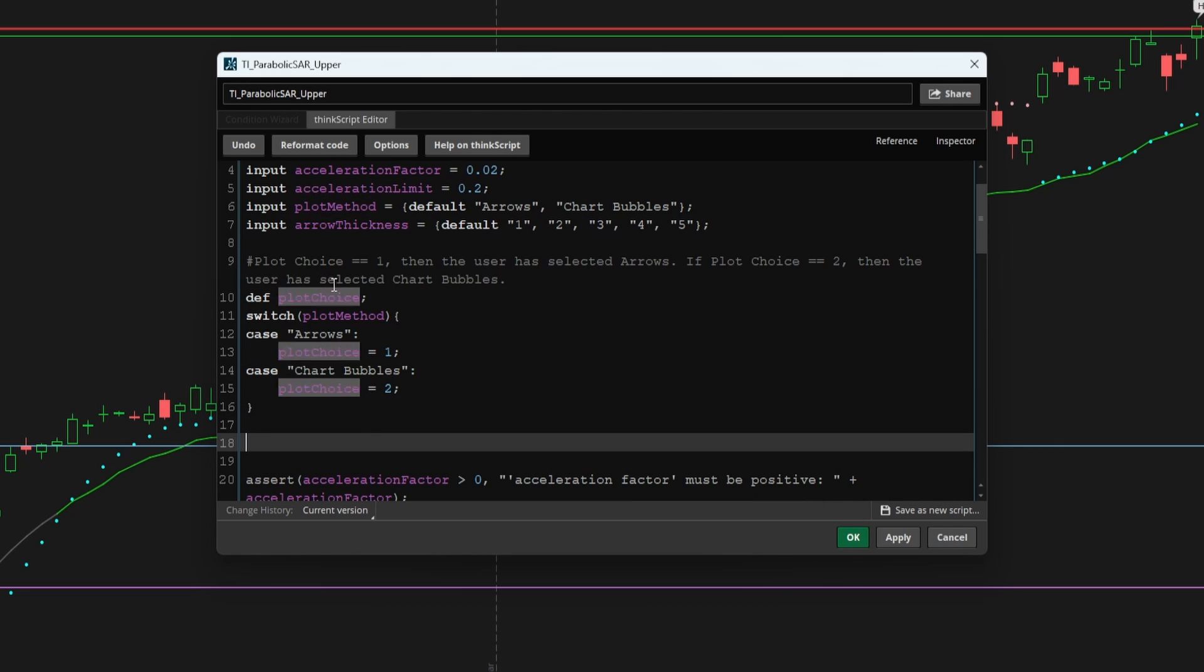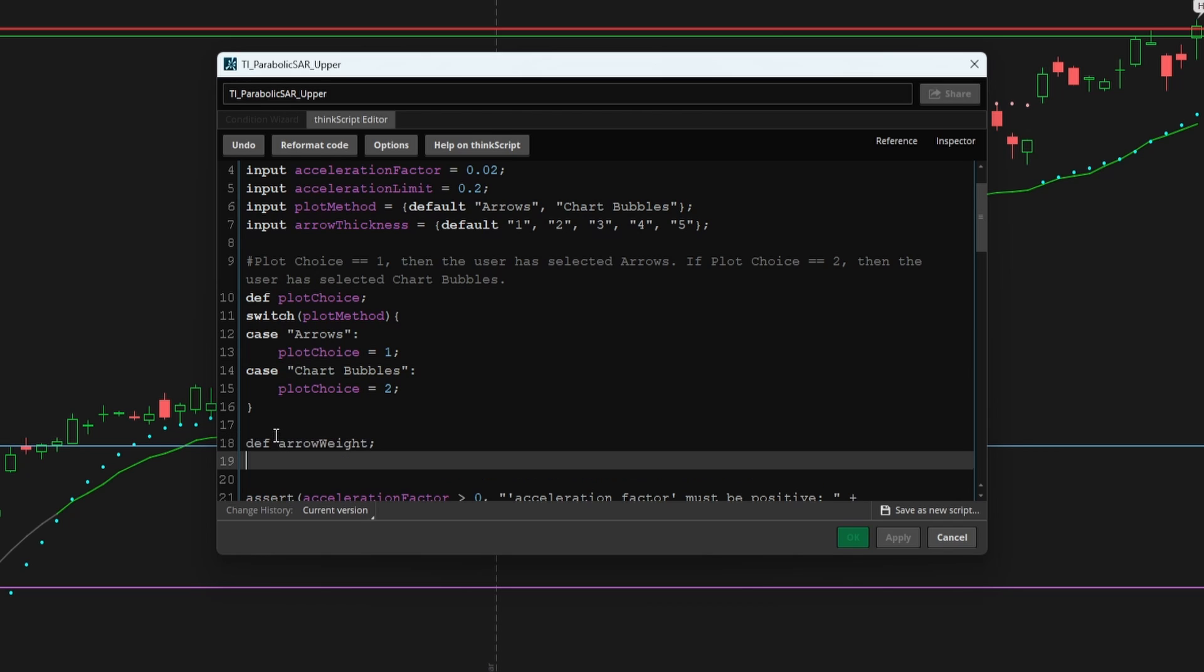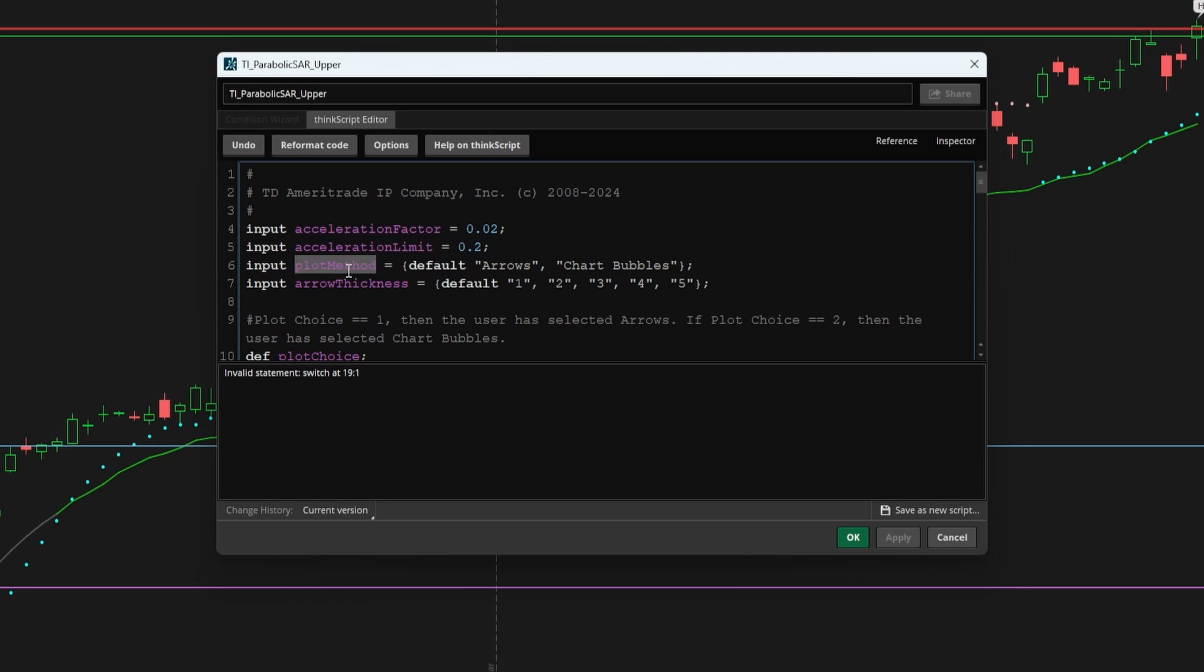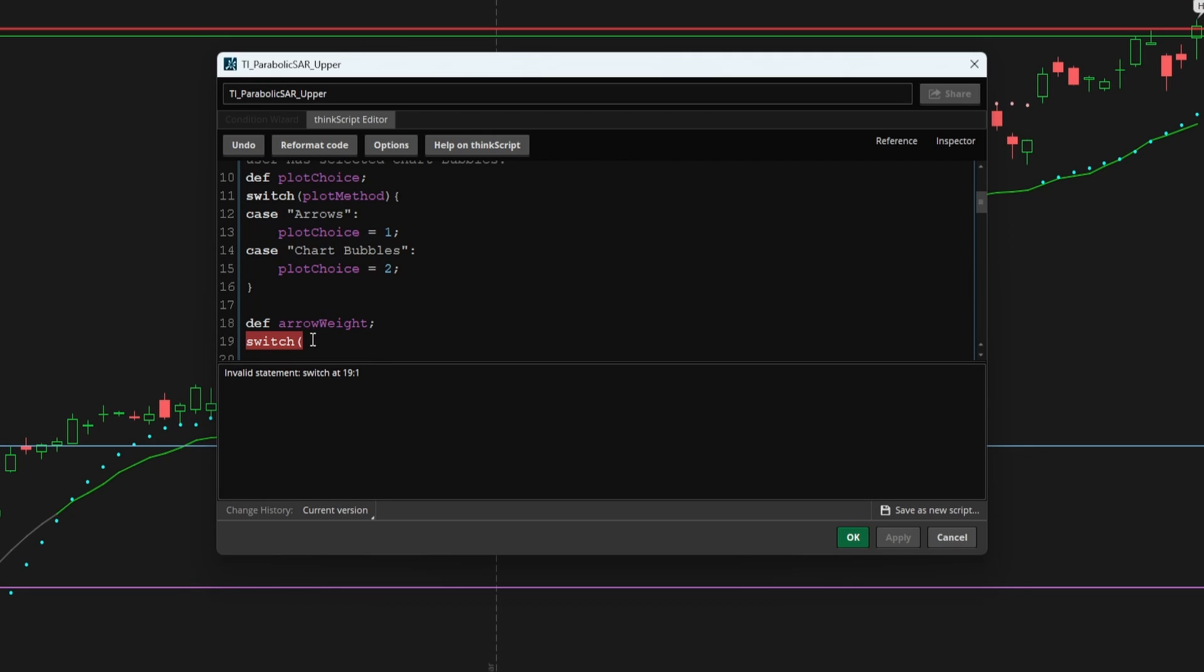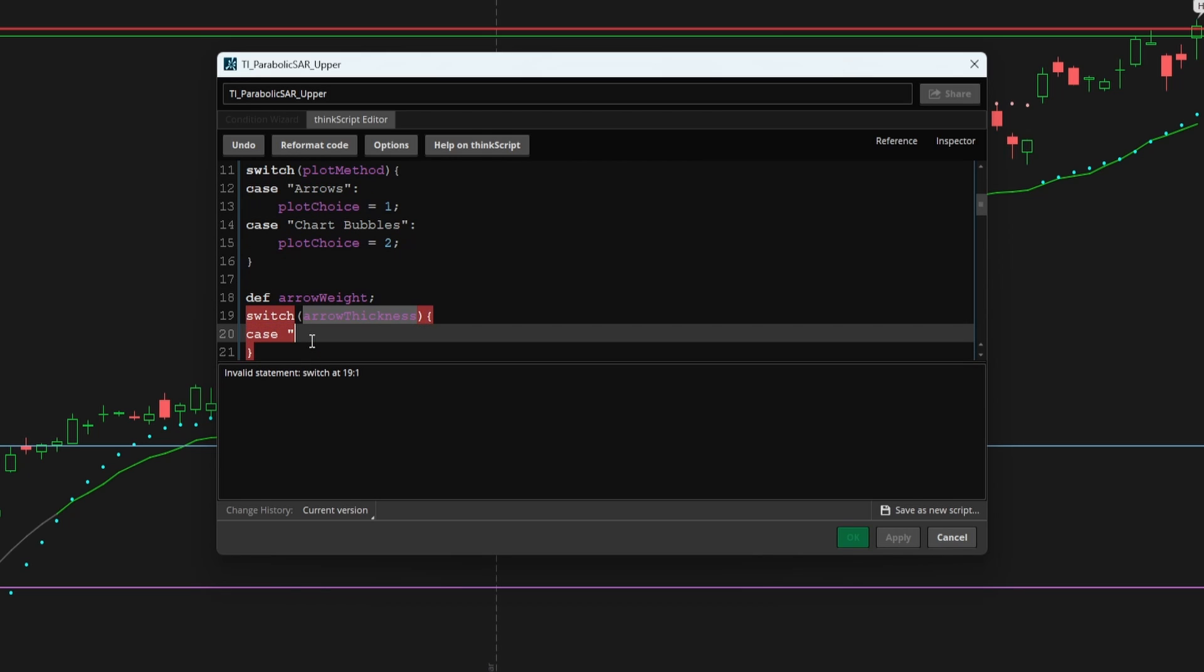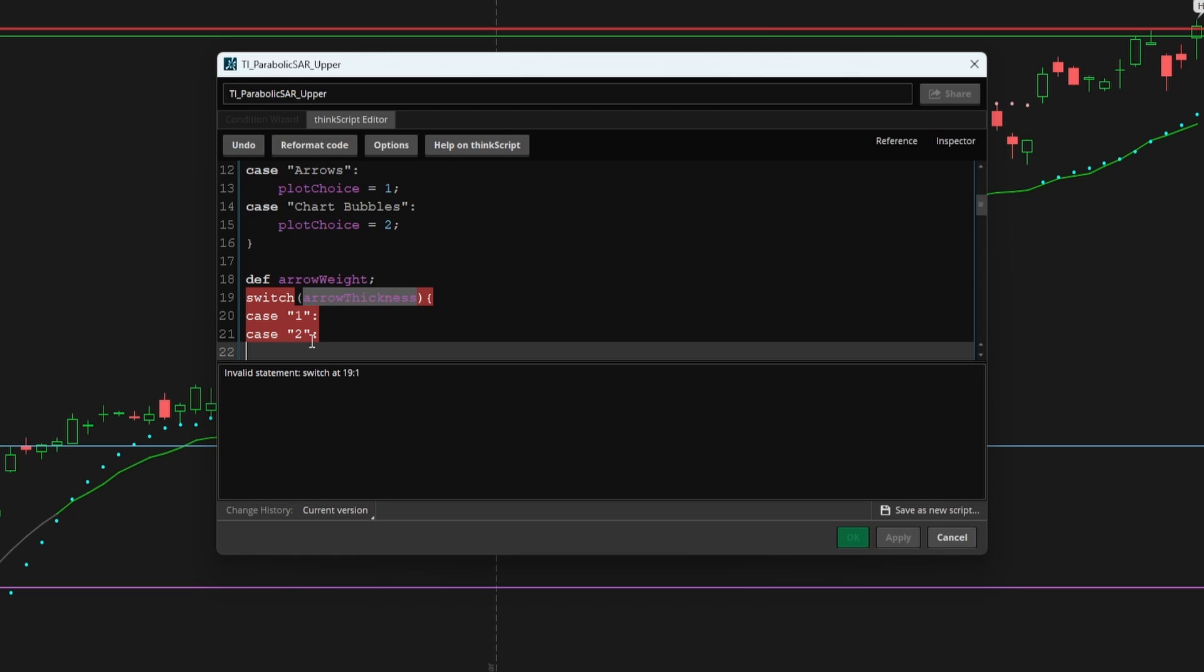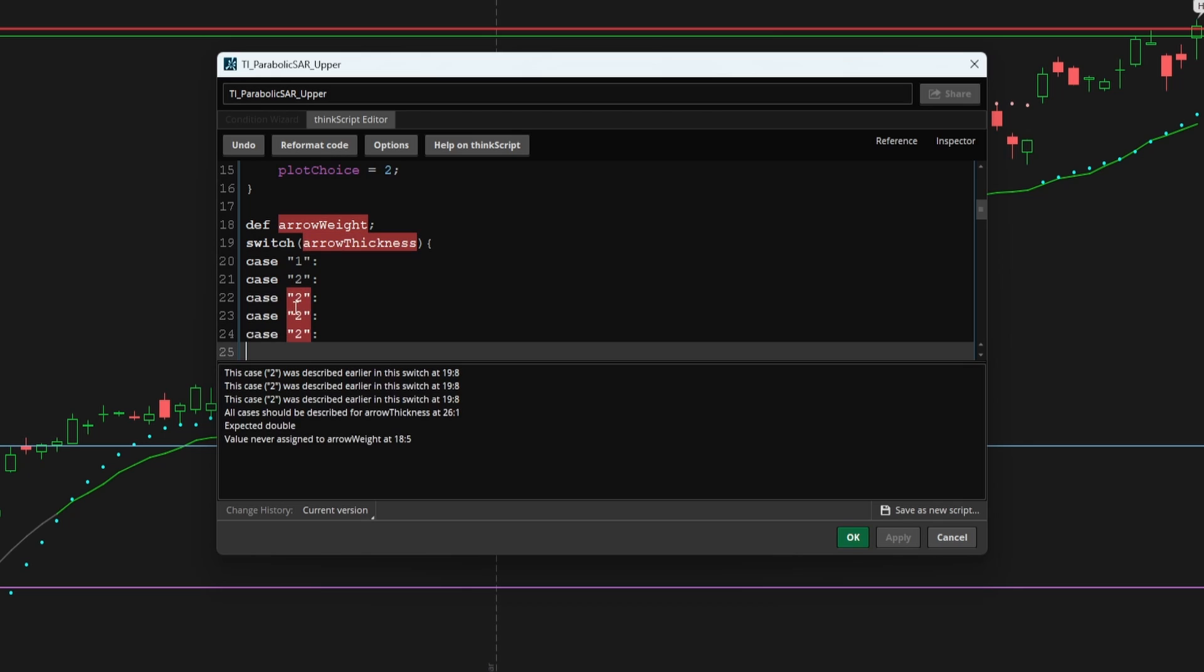Now the next thing we can do is repeat the same idea, but for our arrow thickness. So there I can say def arrow weight. And here we can repeat the same switch functions where I'll take in our arrow thickness input variable, feed that in, open up the switch function. And I'll add in each one of our five cases.